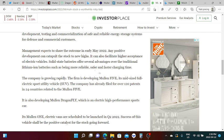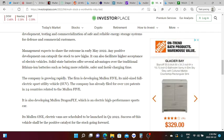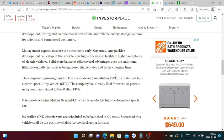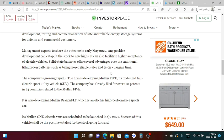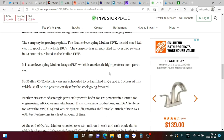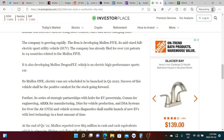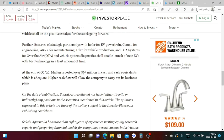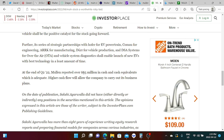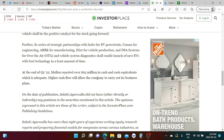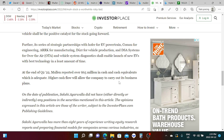Usually if there's a share offering going on the stock price will relatively stay at low levels. Once they release the report that the share offering is done it will spike up which is really good for the stock. It is also developing Mullen Dragonfly which is an electric high performance sports car. At the end of Q2 Mullen reported over 65 million in cash and cash equivalents which is adequate.